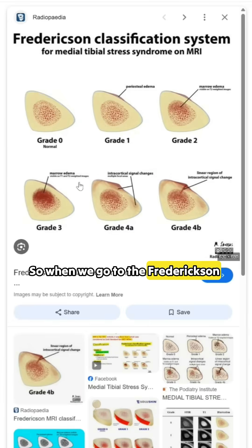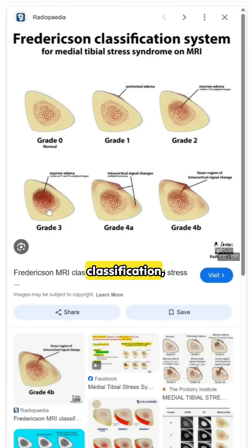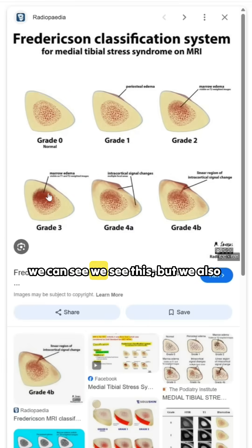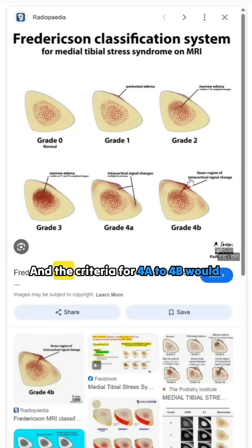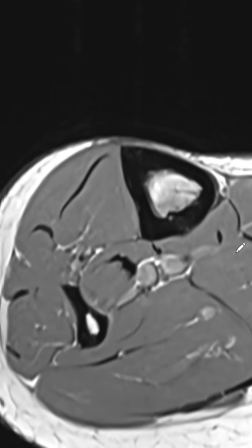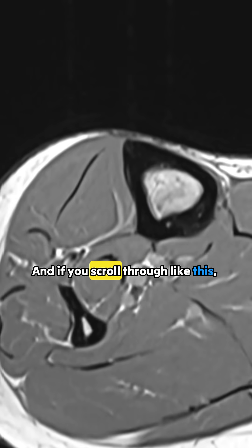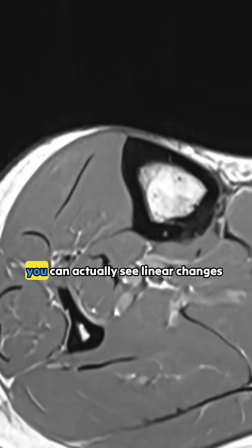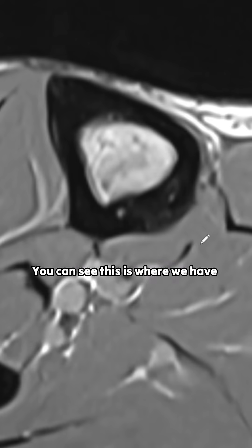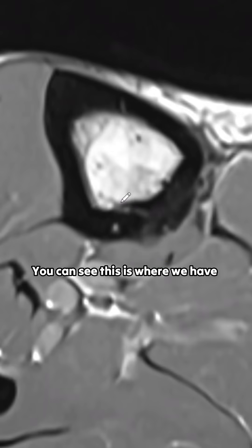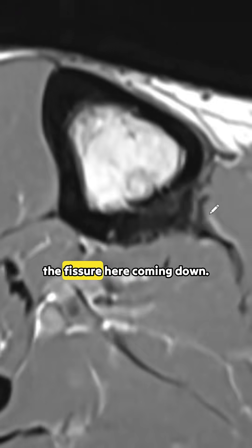So when we go to the Fredrickson classification, we see this, but we also see intracortical signal change. The criteria for 4a to 4b would be a linear change in the cortex. And if you scroll through like this, you can actually see linear changes here in the cortical bone — this is where we have the fissure here coming down.